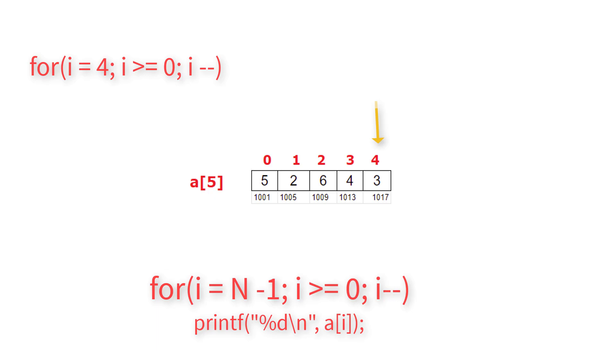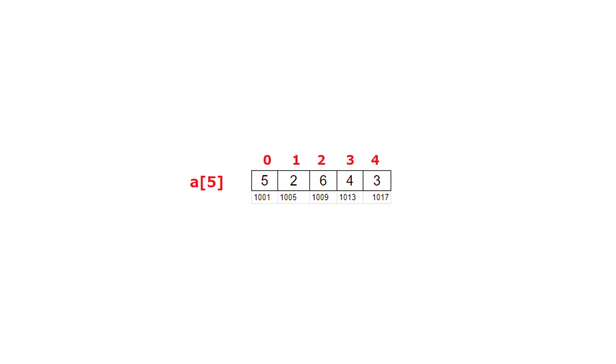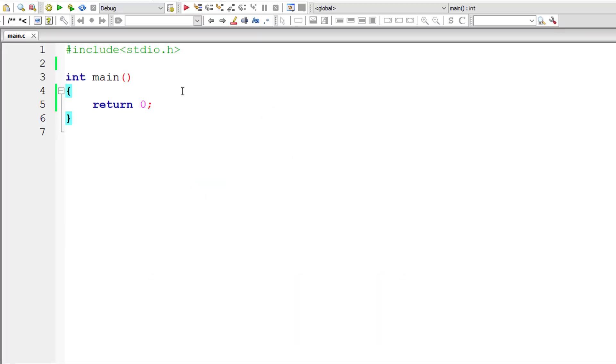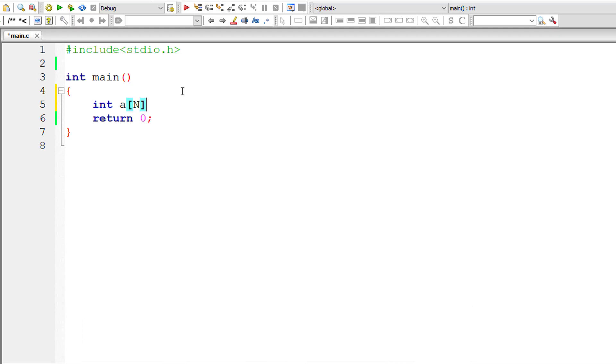So i value will start from 4 and it keeps decrementing from 4 to 3, 3 to 2, 2 to 1, and 1 to 0. Once i value is 0, the control exits this for loop. So that's how we print elements of an array in reverse order. Simple logic, please write it down for yourself without fail.